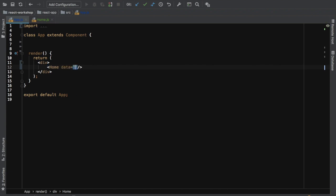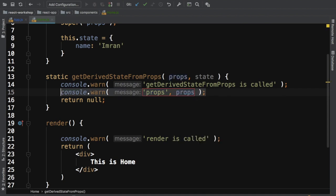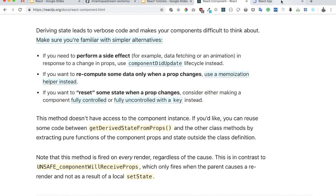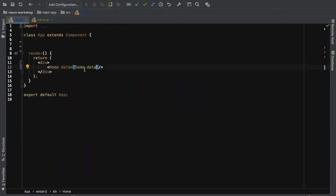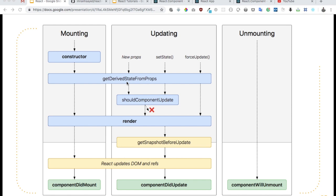Now I just want to show you that these values are available here. Let me pass some props from the parent — I'll name it 'data' and pass some data from the parent component. Now I should have that available right here. We can log props and also state. You can see we have props available with 'some data' because that's what we're passing from the parent, and we have state with name 'Imran' because that's what is available in state.